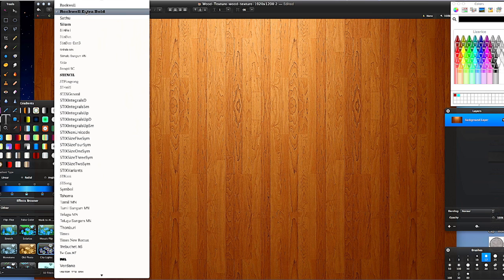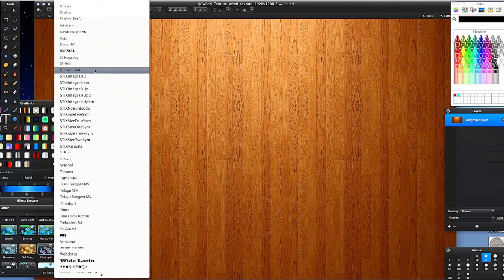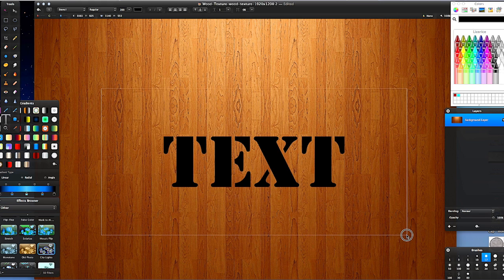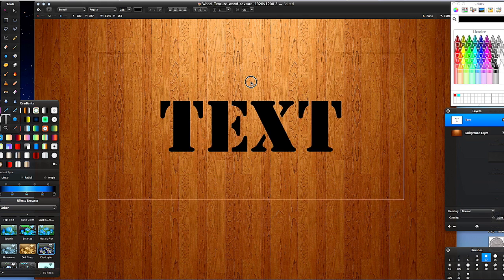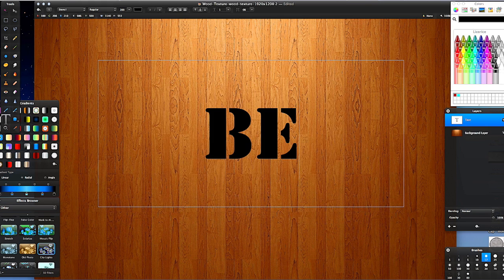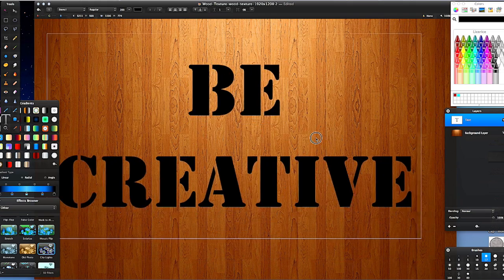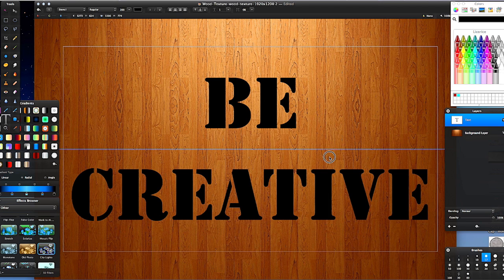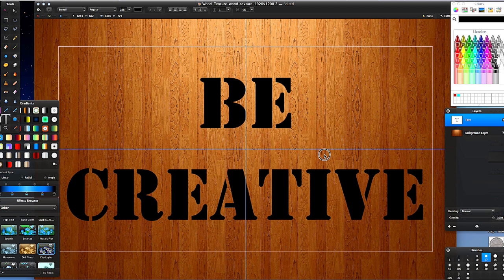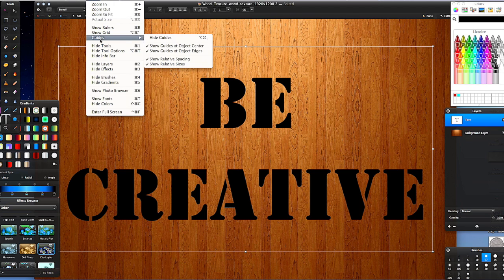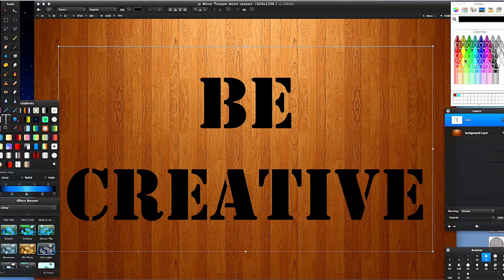For my text I'm going to use Stencil, because I want it to look as though it's stenciled in. I'm just going to type 'Be Creative'. It's quite big, and that's fine because I want it as a desktop background. I've got my center lines turned on — the simple way to turn them on is go to View, Guides, and check Show Guides at Object Center. It just shows you when you're at the center.